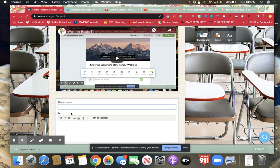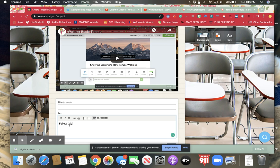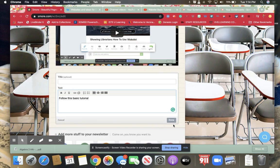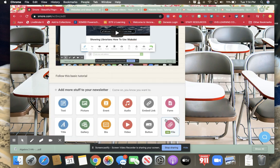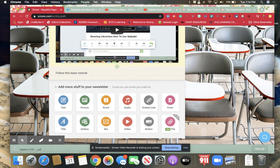If I wanted to add some text underneath it I could write, I could either put a title which is optional or I can put follow this basic tutorial. And if I wanted I could add links in there or not. And then I have the information right underneath.